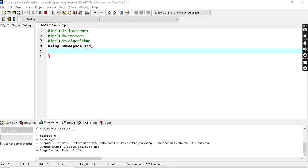Hey guys, welcome back. I am P Radhitya. Welcome back to this data structures algorithm series.